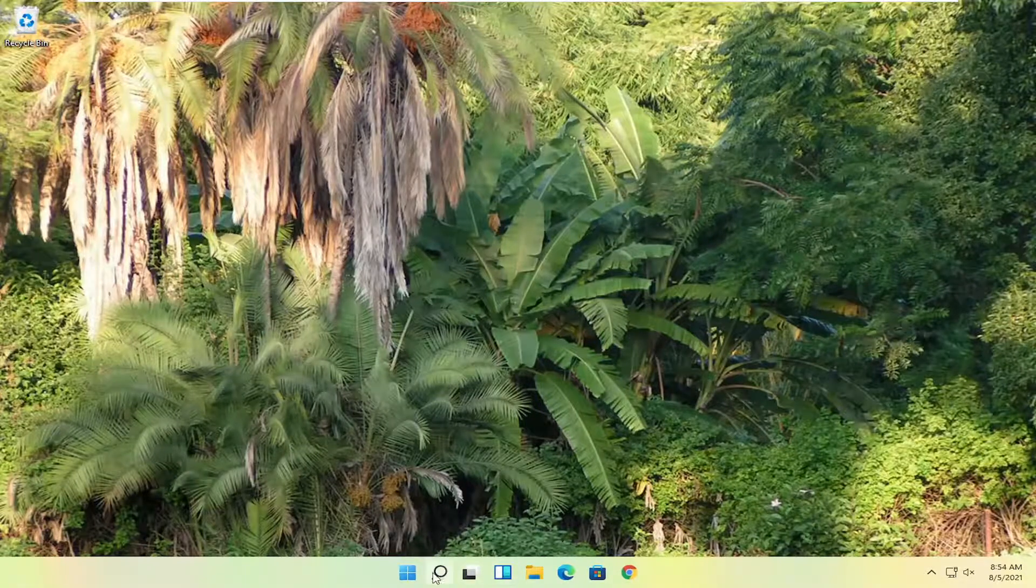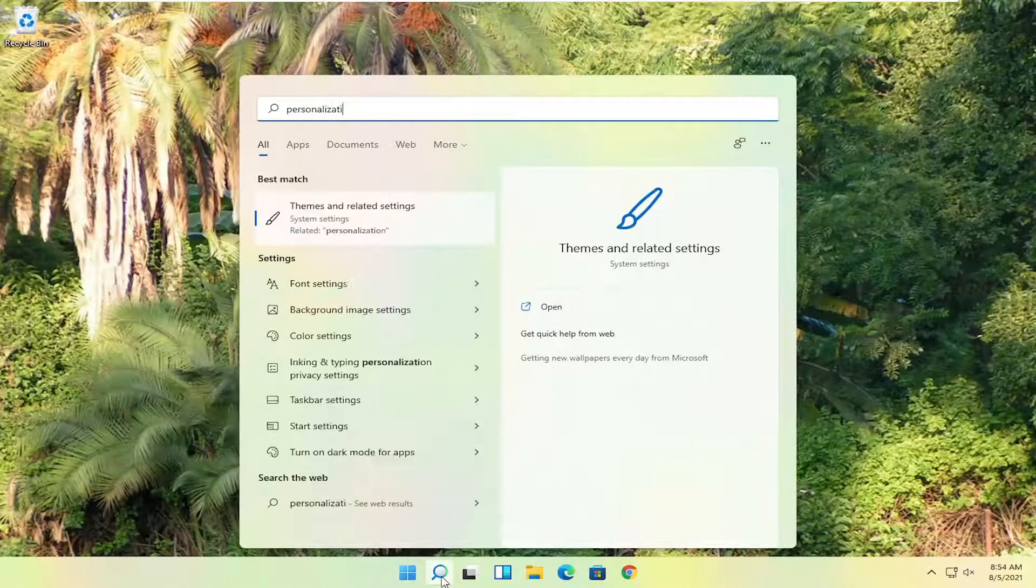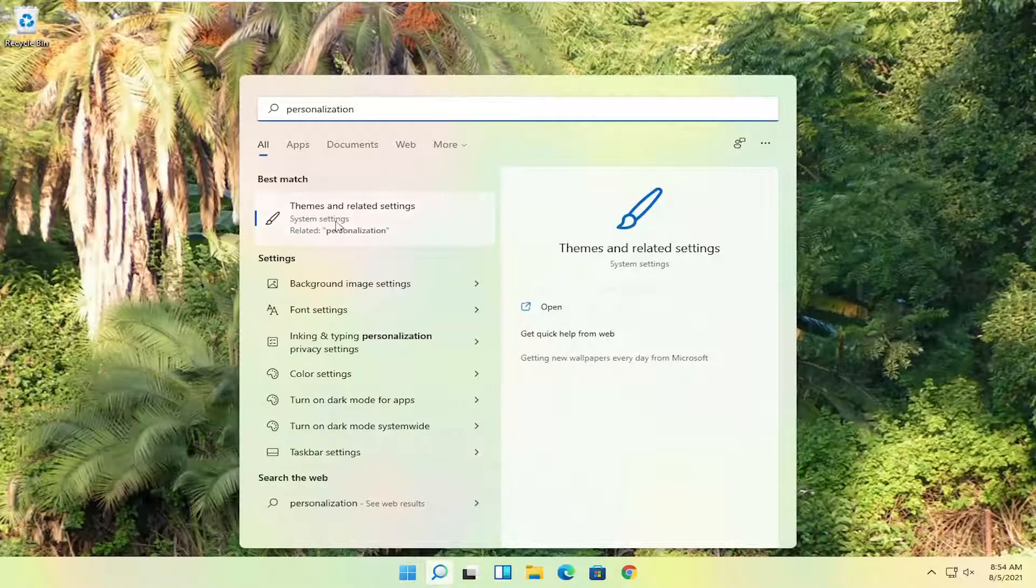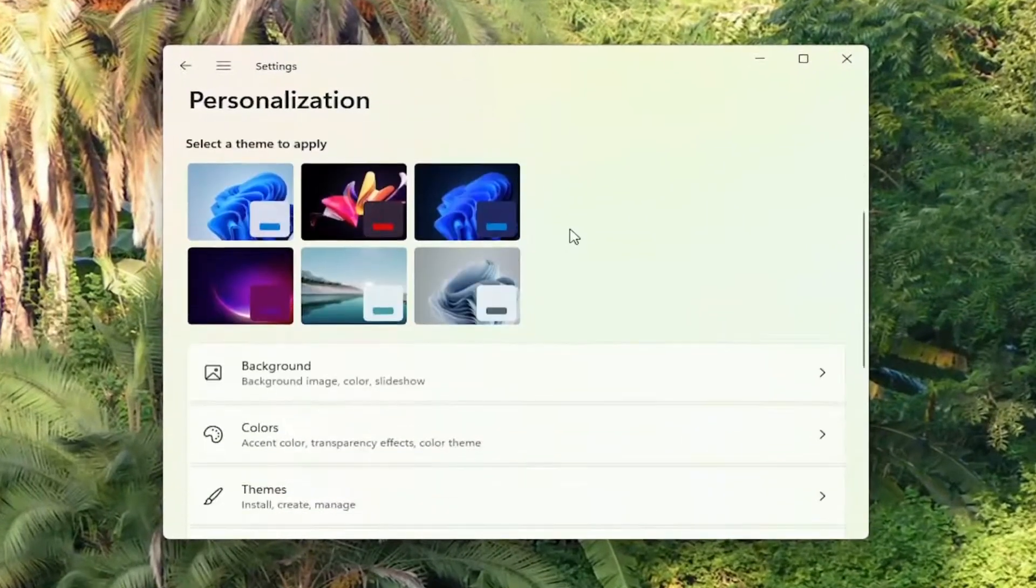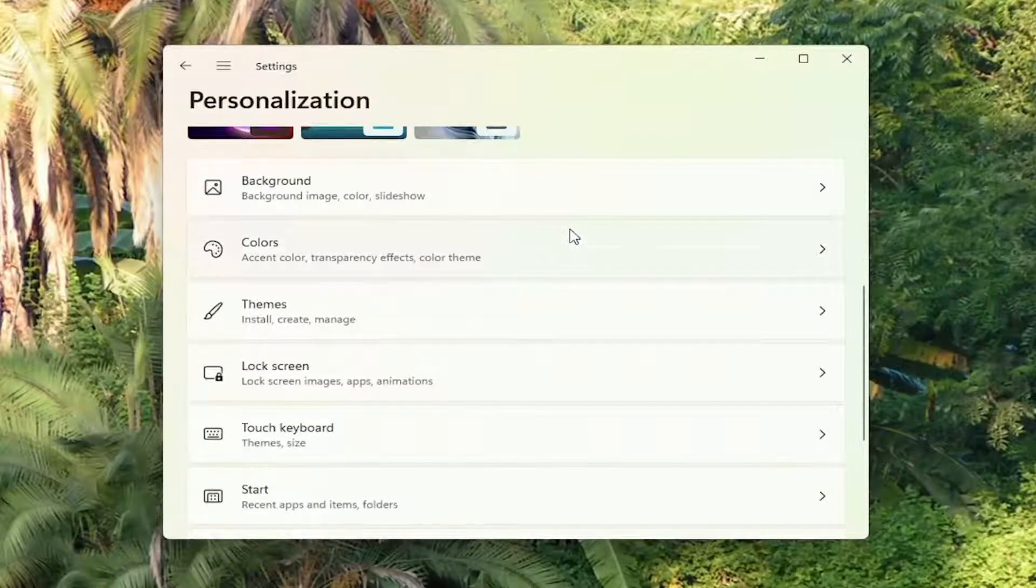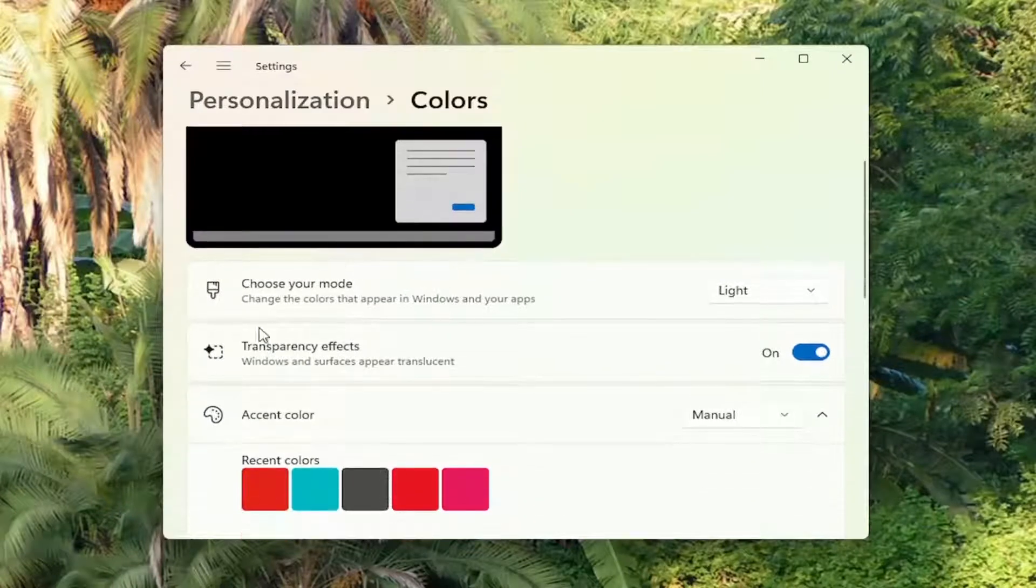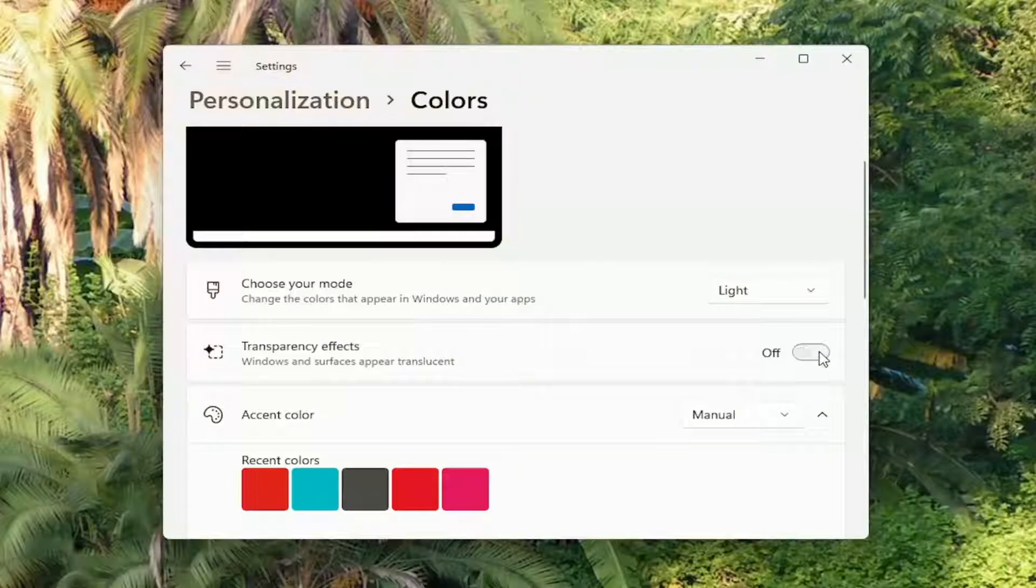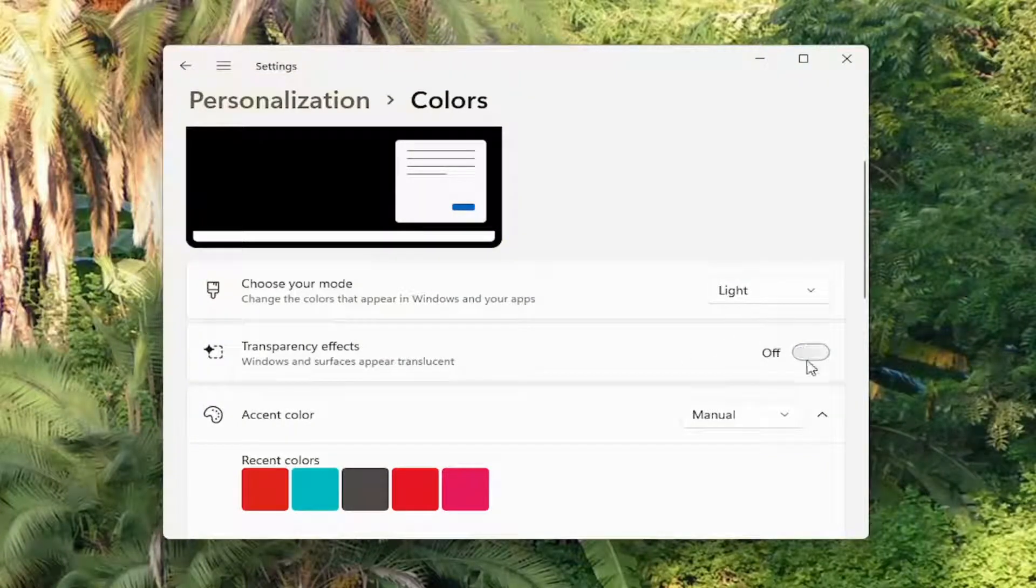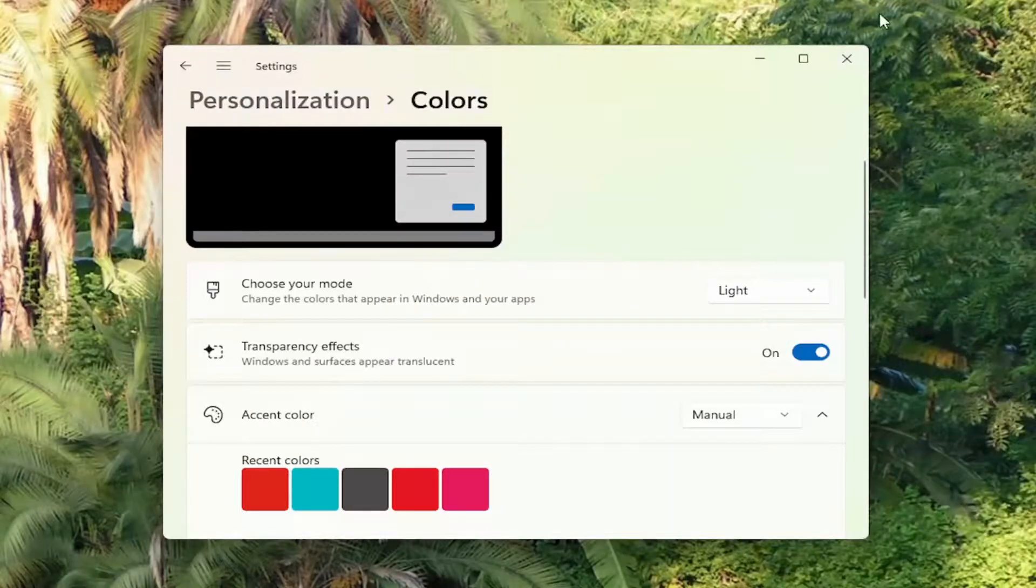First thing you're going to do is open up the search menu, type in personalization. Best match will come back with themes and related settings. Go ahead and open that up. Scroll down, you want to select colors. Go ahead and left click on that. And then where it says transparency effects, Windows and surfaces appear translucent, go ahead and turn that off. So one thing you can definitely do to improve performance would be to turn off the transparency effects. You can close that here.